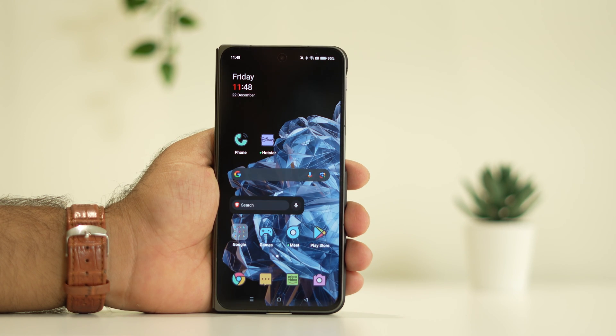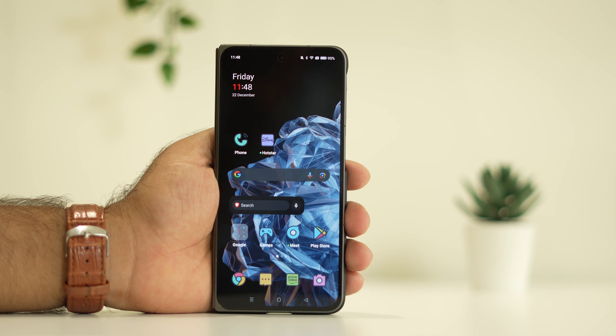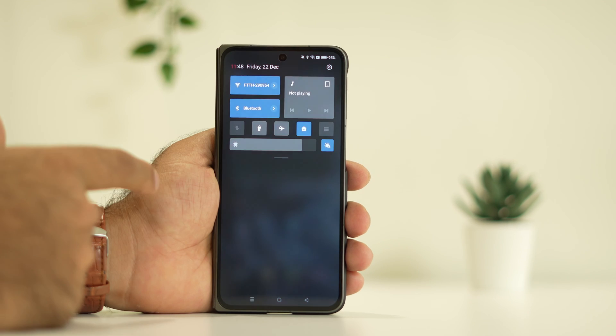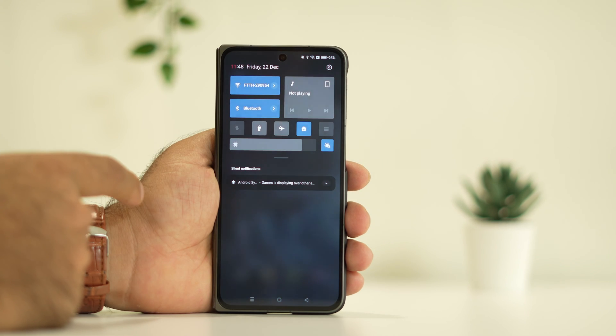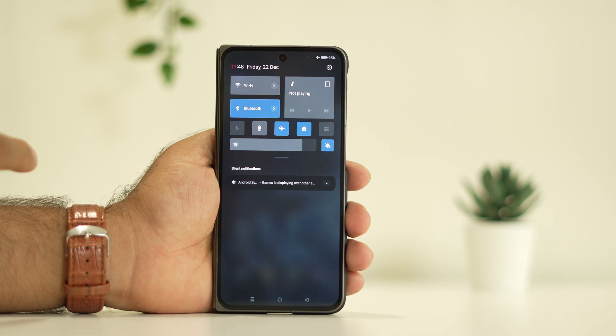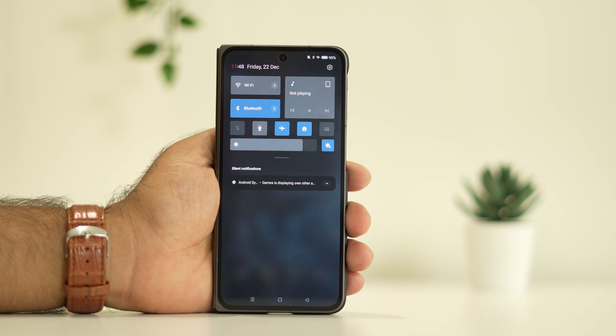...to enable or disable the airplane mode. For this, we just need to go over here and tap on the airplane mode. Now as you can see, the airplane mode is activated. You have to wait about one to two minutes.